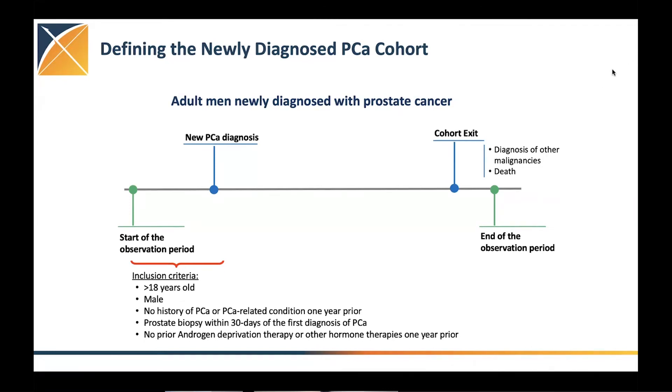If they're diagnosed with other malignancies and they're getting other treatments, we can't distinguish and differentiate the two. So we're censoring them at a time of diagnosis of other malignancies.